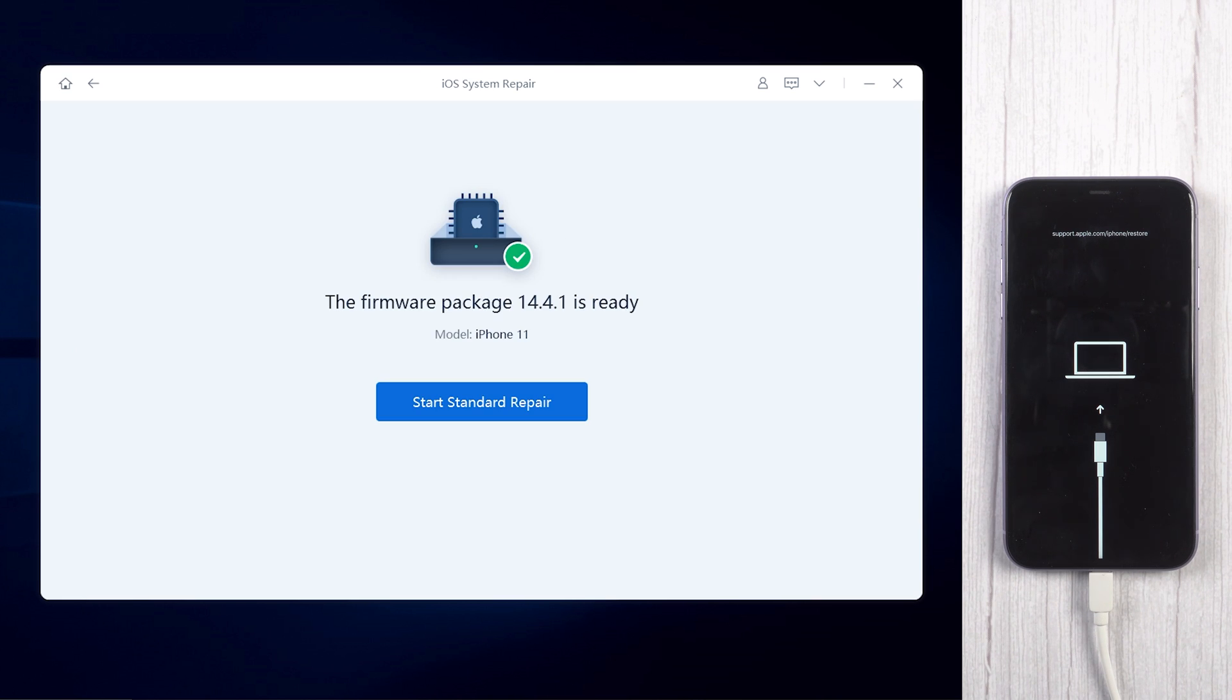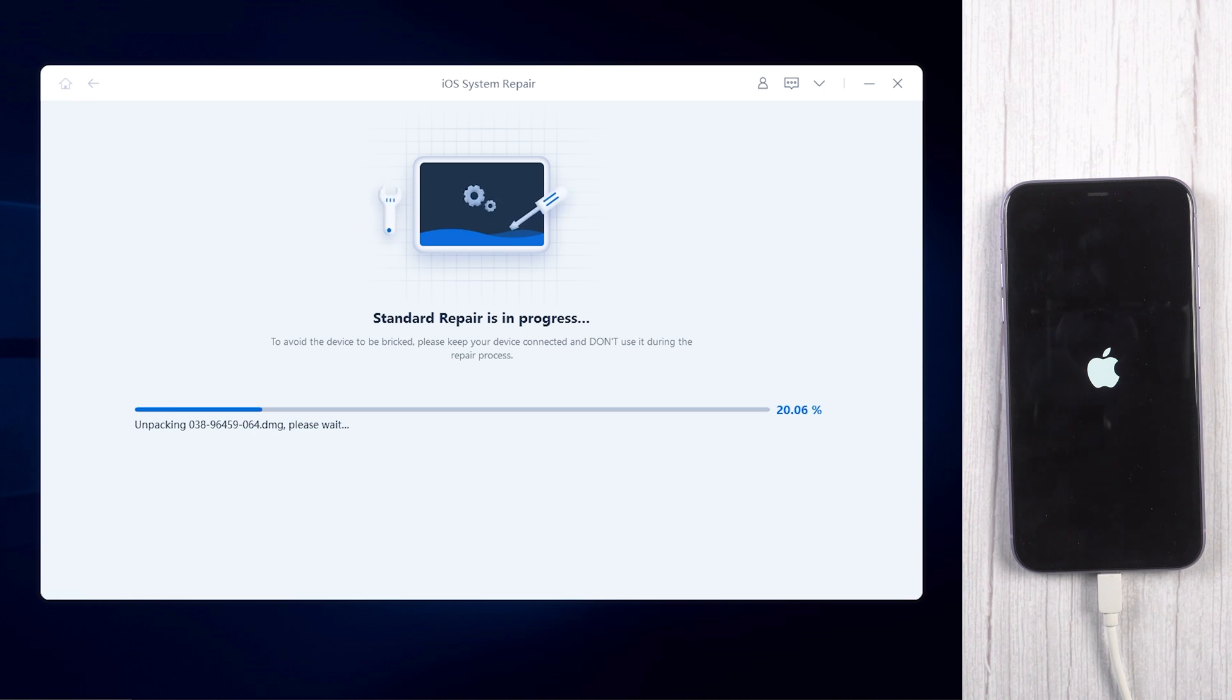When the download is finished, tap start standard repair. It will spend about 10 minutes to run the process.